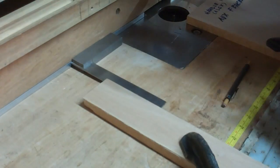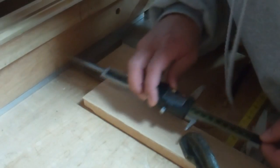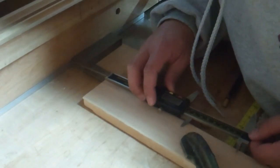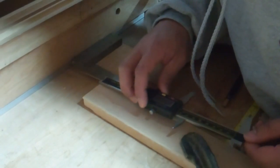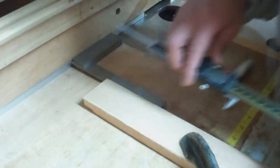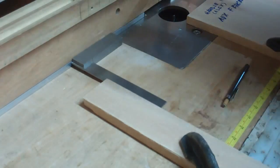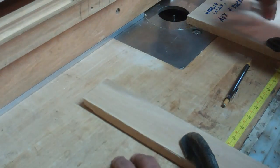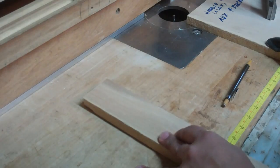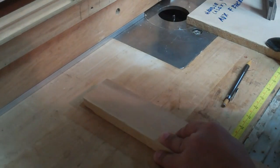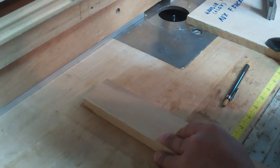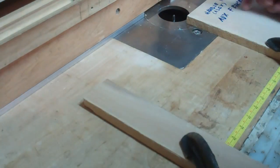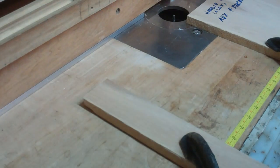Double check it one last time. This guide on the left side here is going to give just a little bit more support so it doesn't misalign on you. Now we just need to set the depth of the router bit.